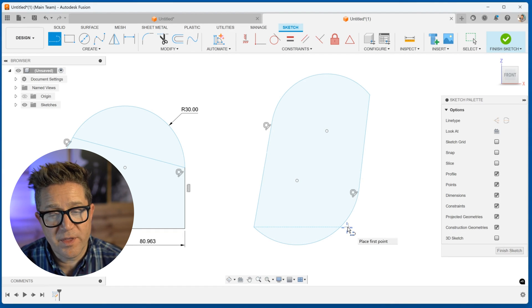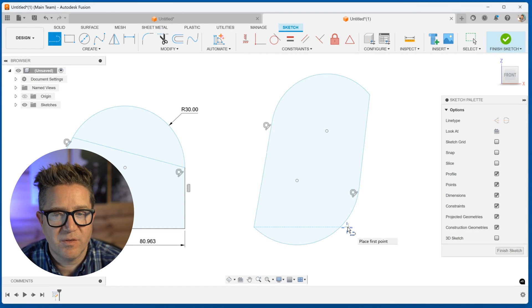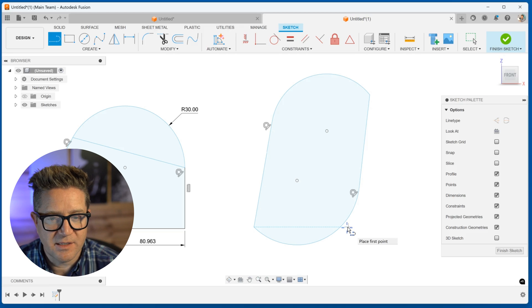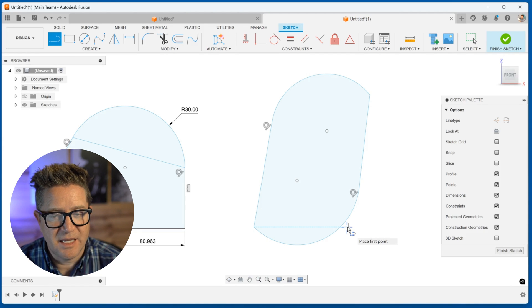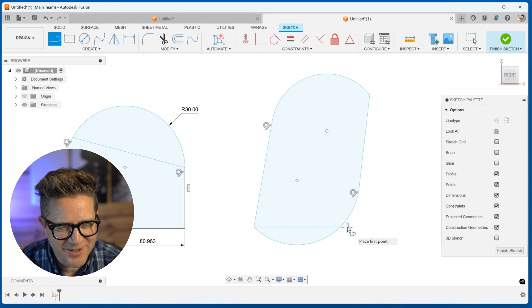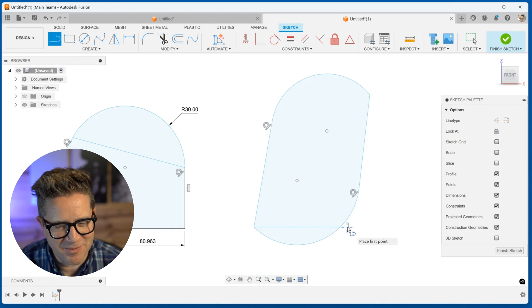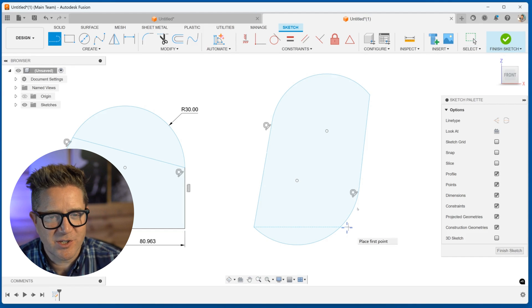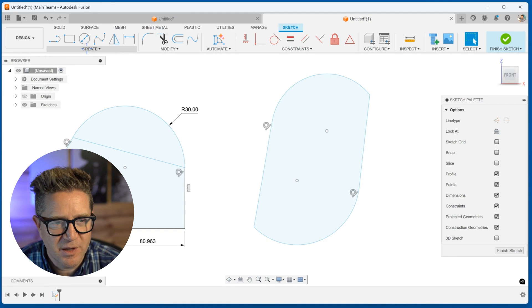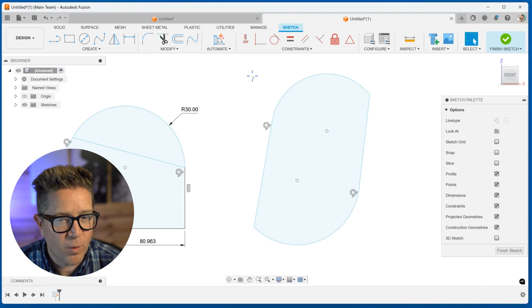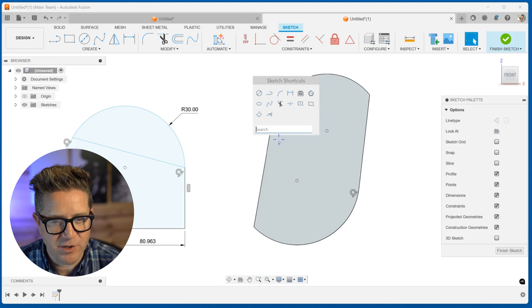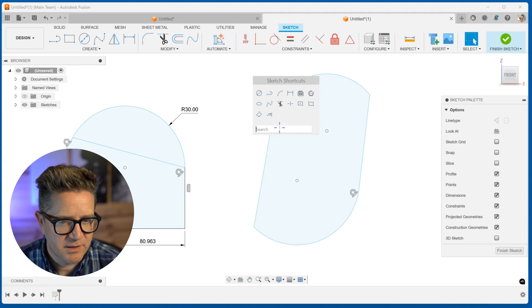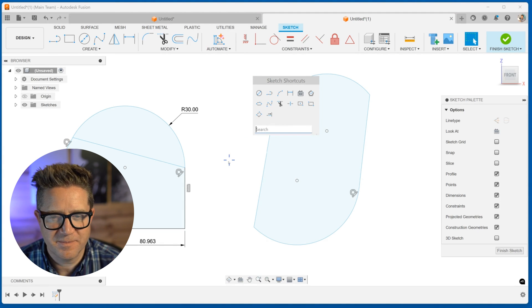The one thing I will say about these shortcuts, if they bother you, if they frustrate you, don't use them, not a big deal. Don't worry about it. Just go up to find your arc command and use the one you want, or hit that S key for search and then search for that arc that you want. Thanks for watching. We're working our way through Fusion 360 features. I'll see you in the next video.